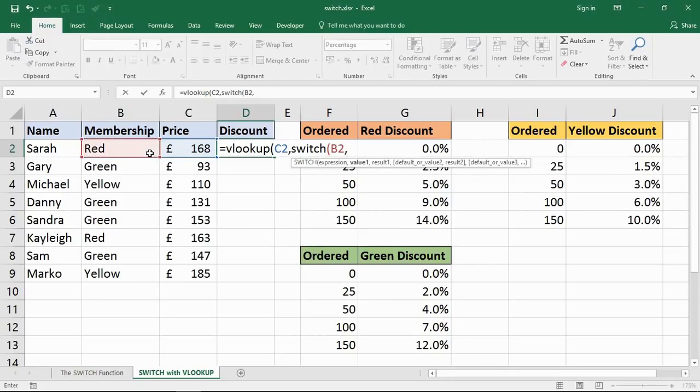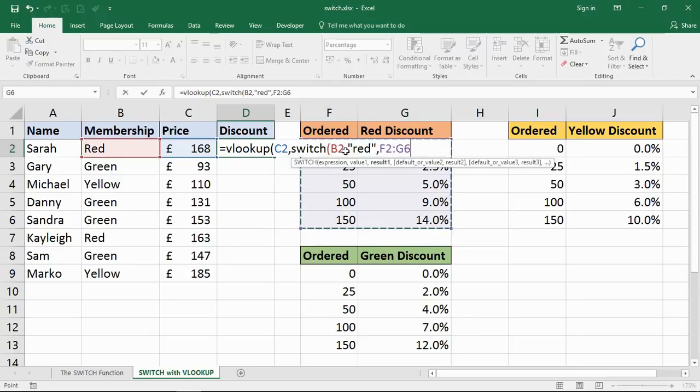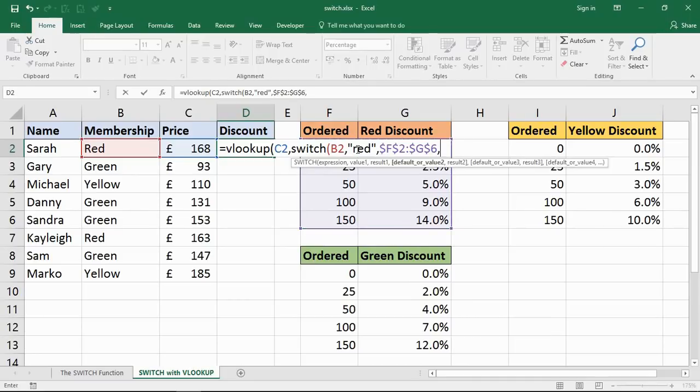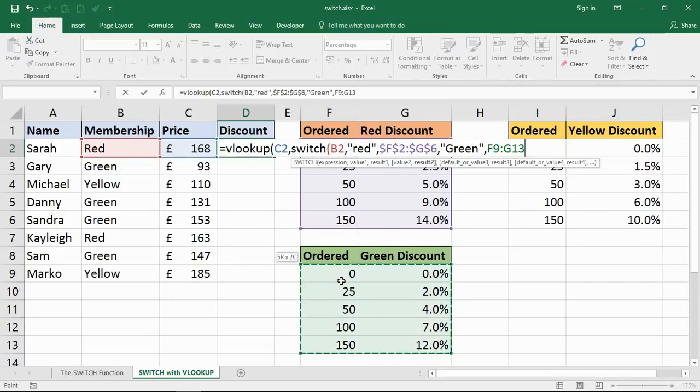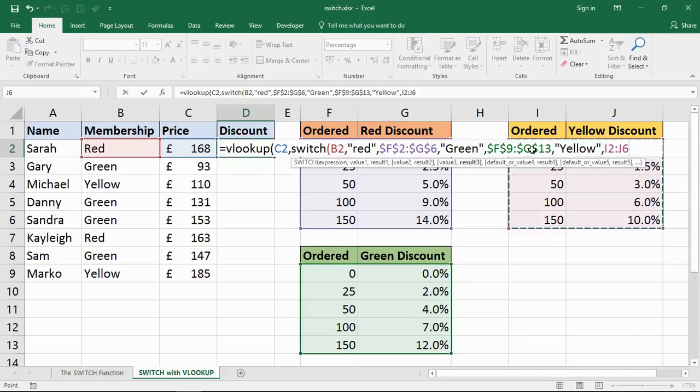The expression is cell B2. If it's Red, I'm referring to a range of cells - let me fix that. Then what if it's Green? I refer to the table to look in. Yellow, I refer to this table. Make it absolute. If not any of those values, not a valid membership.